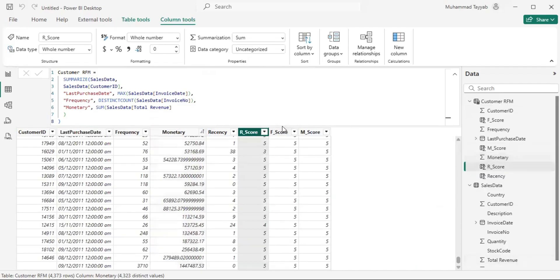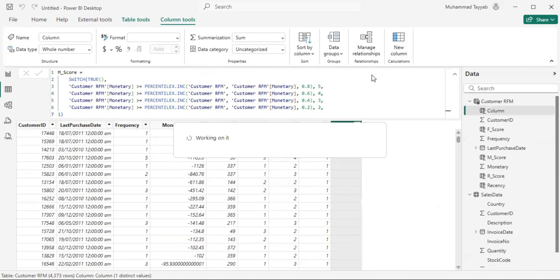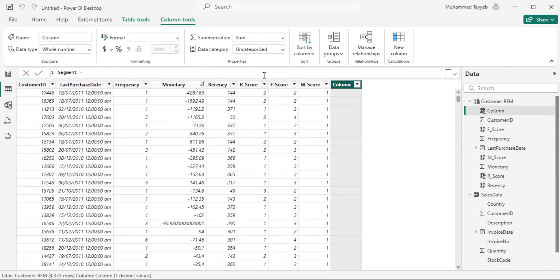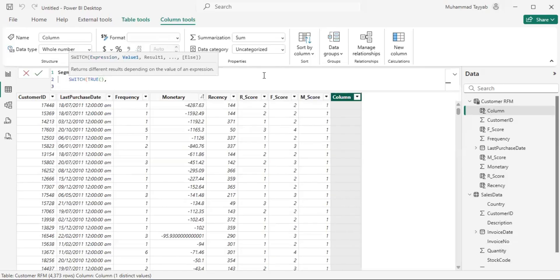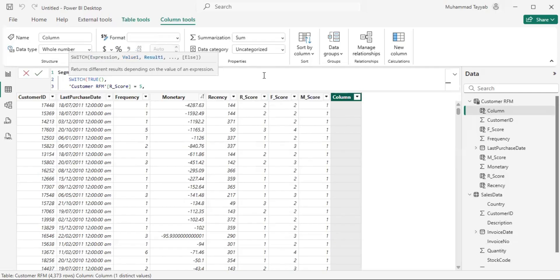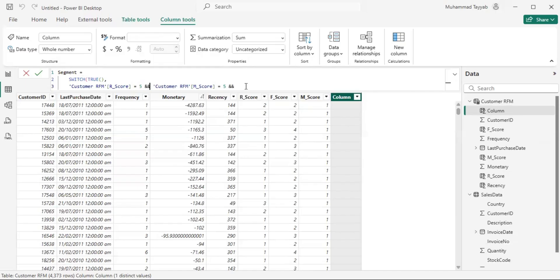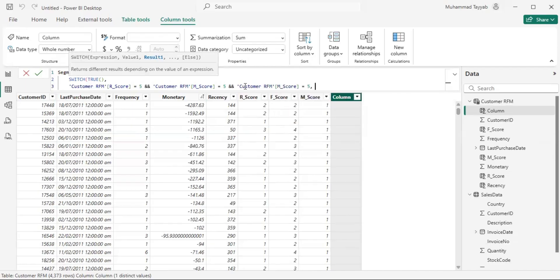Now that we have the frequency score, recency score, and monetary score, we would use these to calculate segmentation. Let me create a new column named 'Segment' and use SWITCH statements to segment customers. For simplicity I'll define 4 to 5 segments. If the R score is 5 and the M score is also 5 — using an AND condition — then the customer is a champion customer, as they are top performers in all three categories.